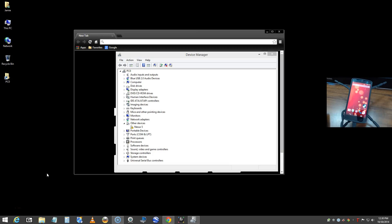Here's a quick video tutorial on how to install the Google USB driver for Android debugging, used with the Android developer toolkit. If you're going to be developing on a Windows PC, I'll show you in this video how to install the drivers.